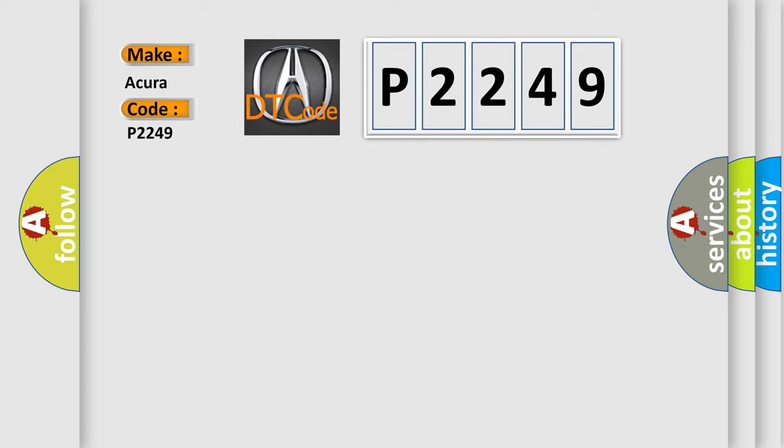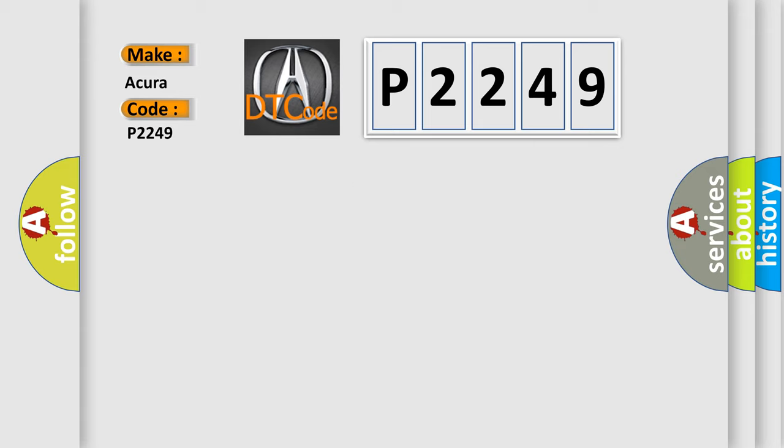For Acura car manufacturer, the basic definition is Front AF sensor, bank 2, sensor 1, VCENT circuit low voltage.